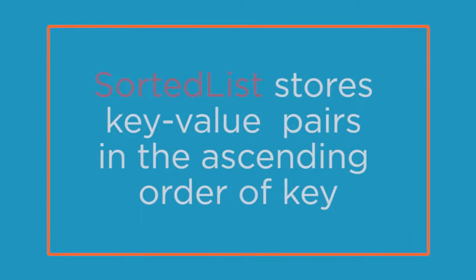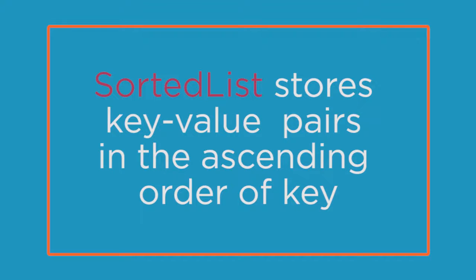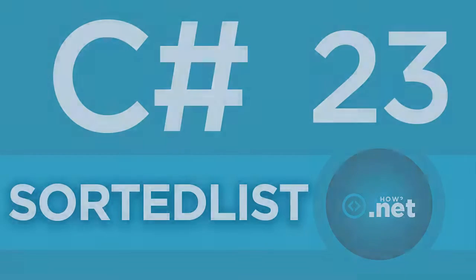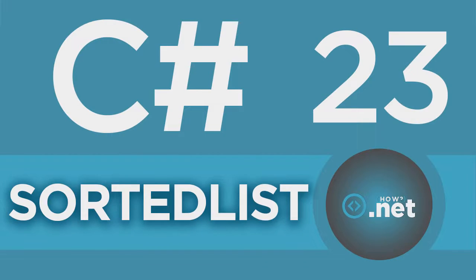In C-Sharp, the SortedList collection stores key value pairs in the ascending order of the key. Let us go to our main method inside the program.cs class and create our first SortedList collection.